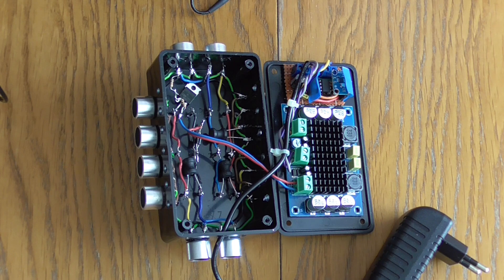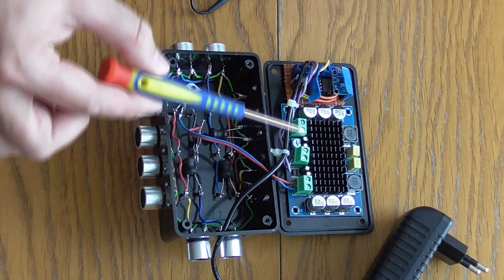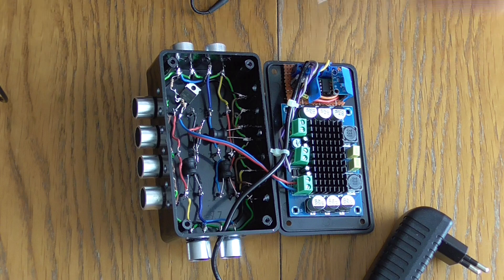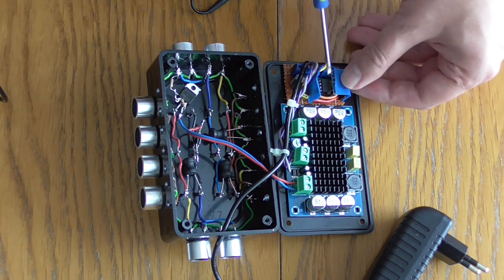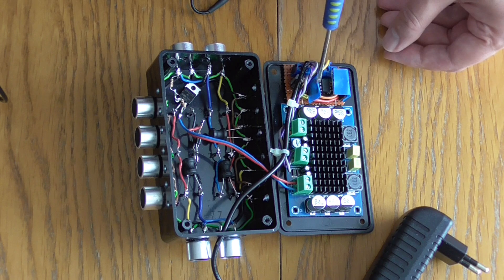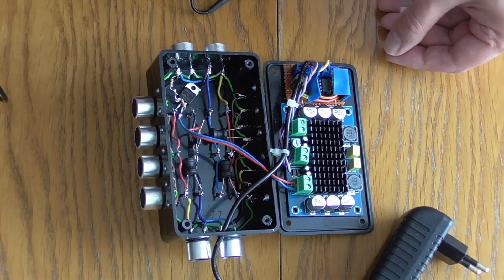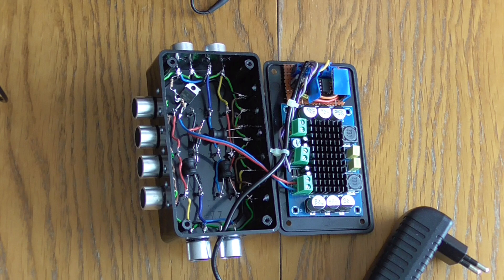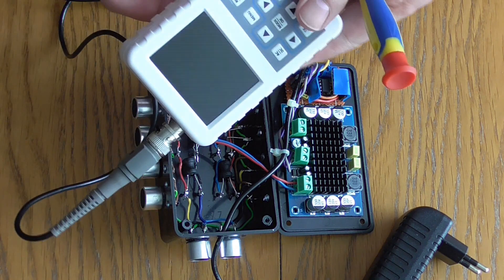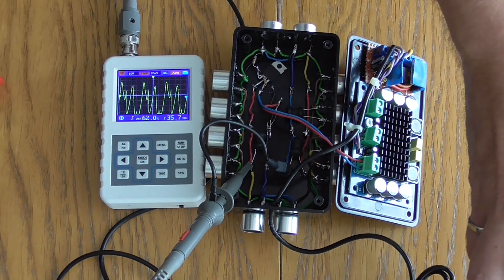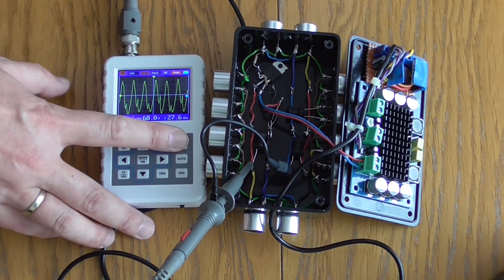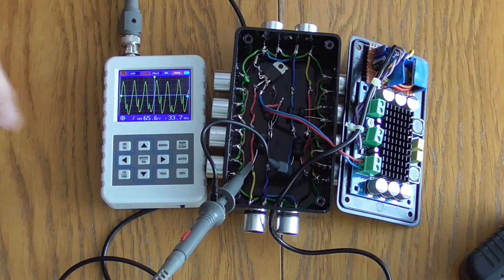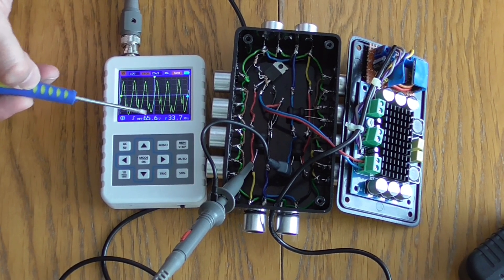We have this class D audio amplifier board, mono version. We have the AD9833 module here. We have ATtiny85 chip, we have LM7805, so 5 volt voltage stabilizer, some capacitors, and that's all. Let me attach the small oscilloscope to show you the signal on the transducers. Now let me switch it on to show you how the signal changes.